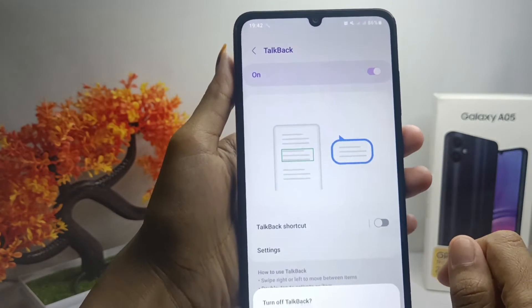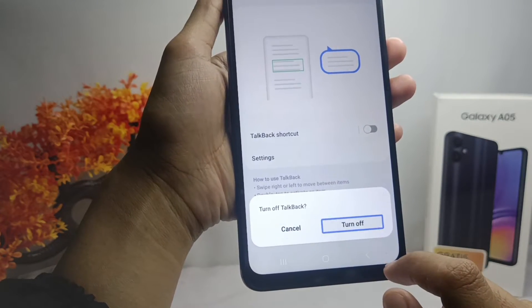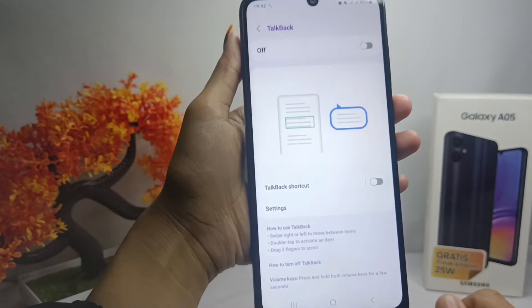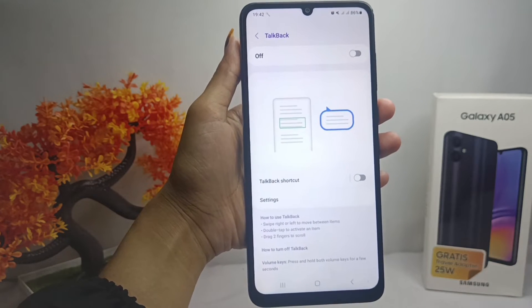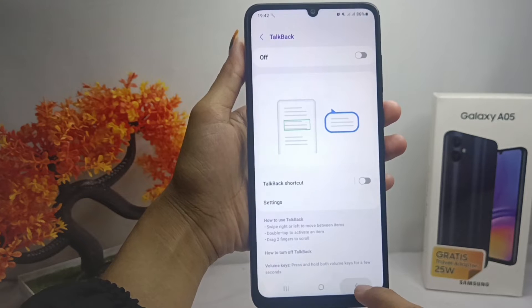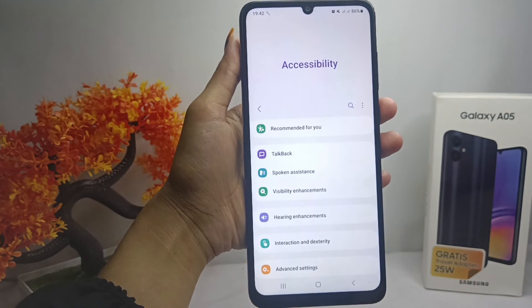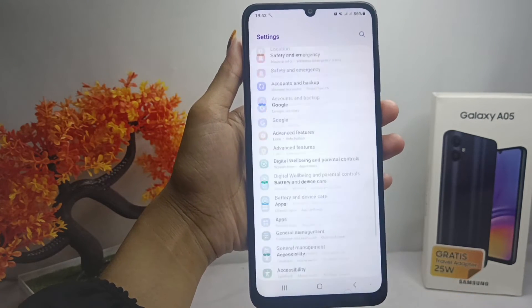Then click Stop and double-click. The TalkBack mode on your device has been successfully switched off. That's the tutorial on how to exit TalkBack mode on a Samsung Galaxy A05 device.